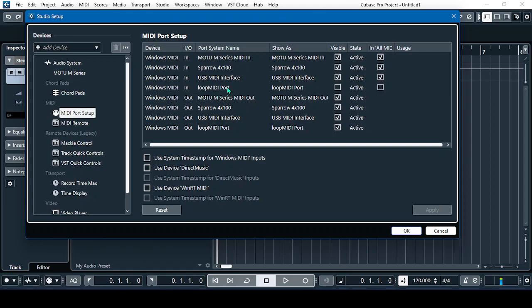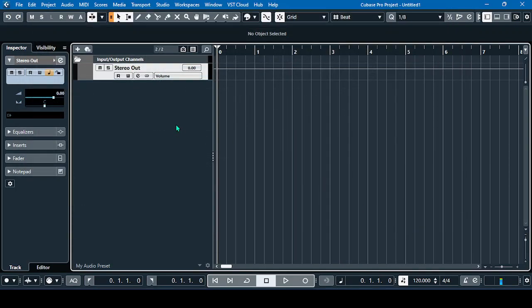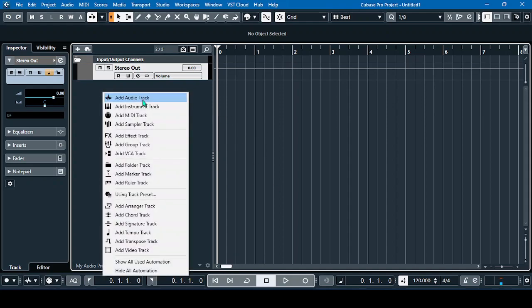In LoopMIDI Port In, you have to uncheck the two boxes and just leave the MIDI Port Out with a check. Then click OK.